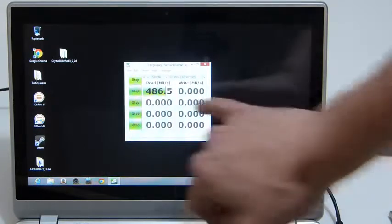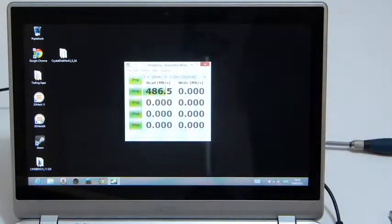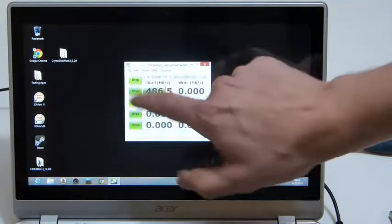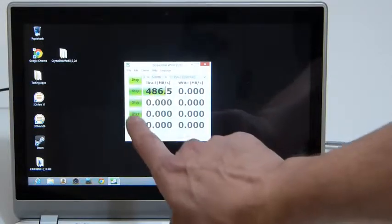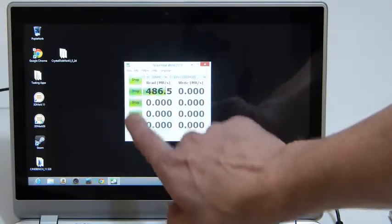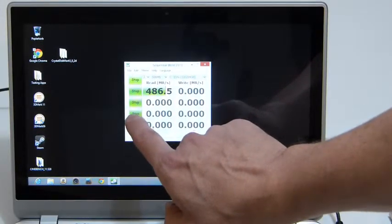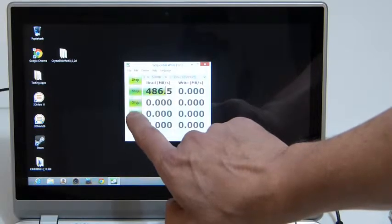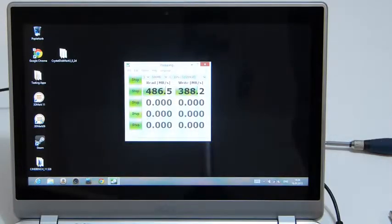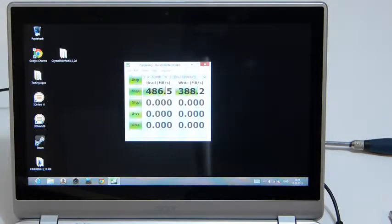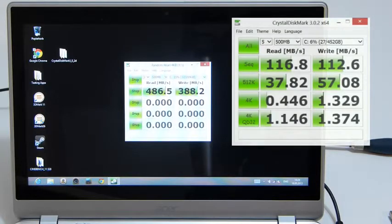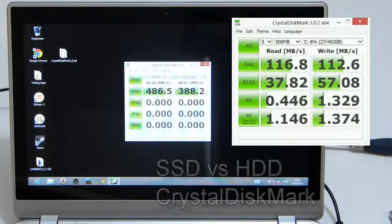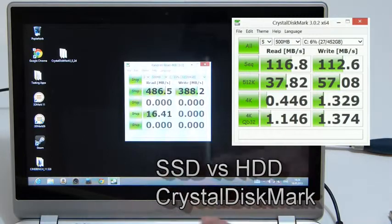You'll probably see about 22 megabytes a second there. I'll just stop that and we'll just run the 4K test now.